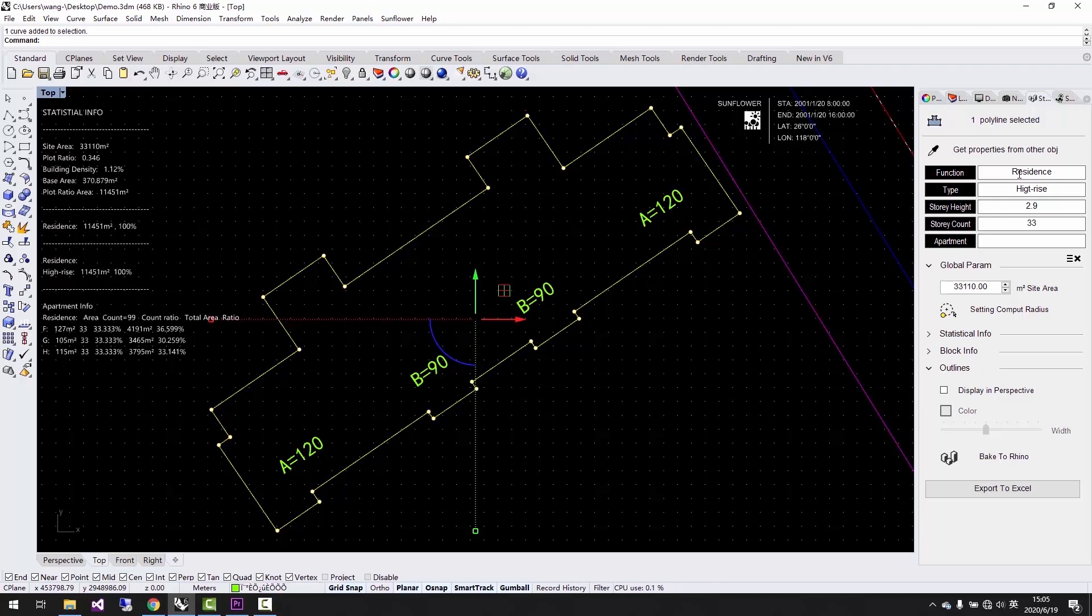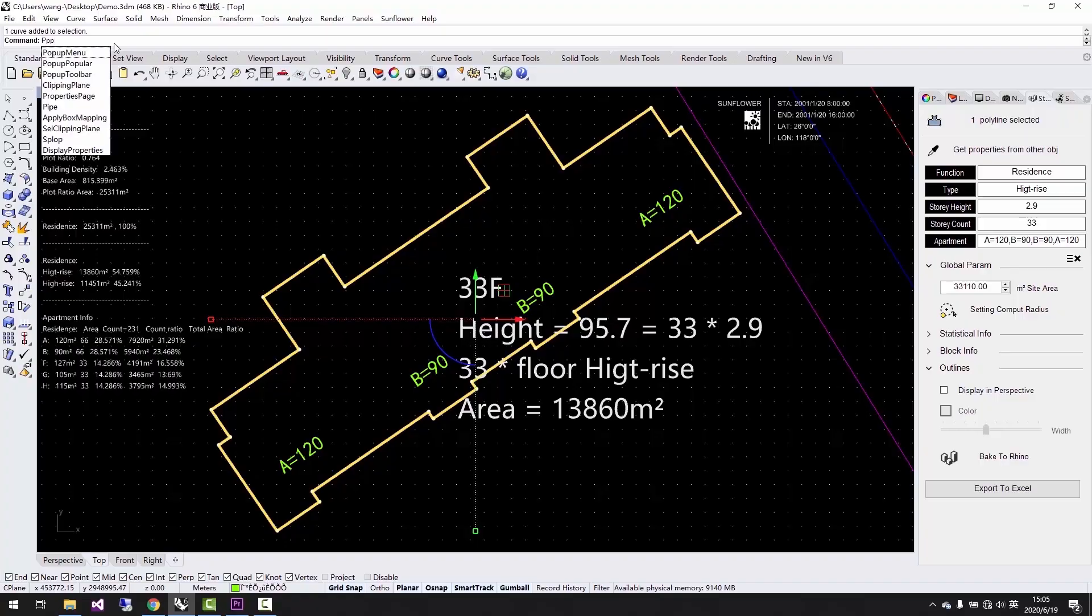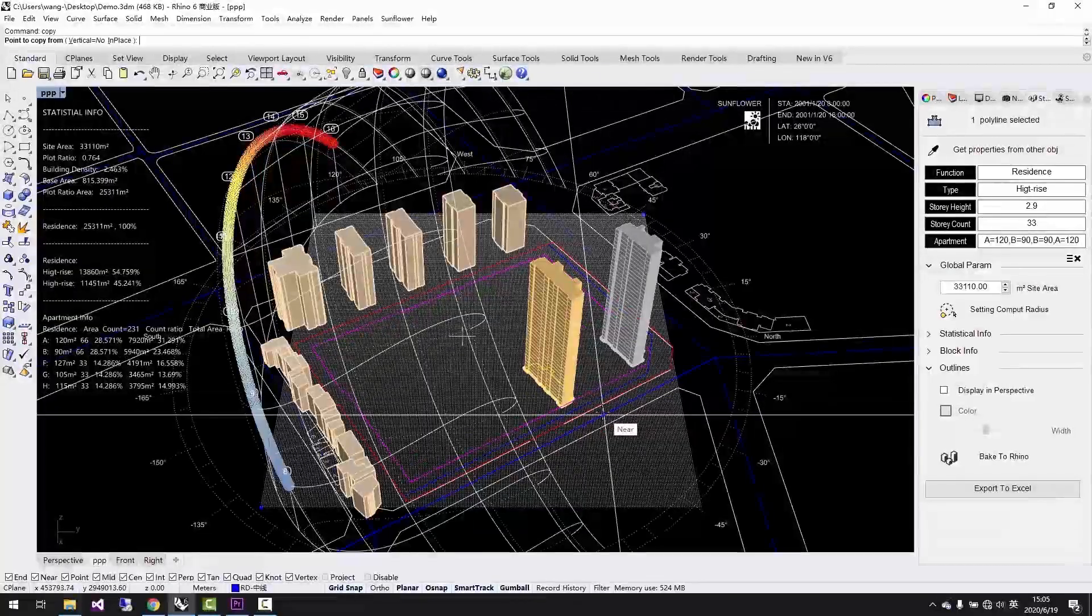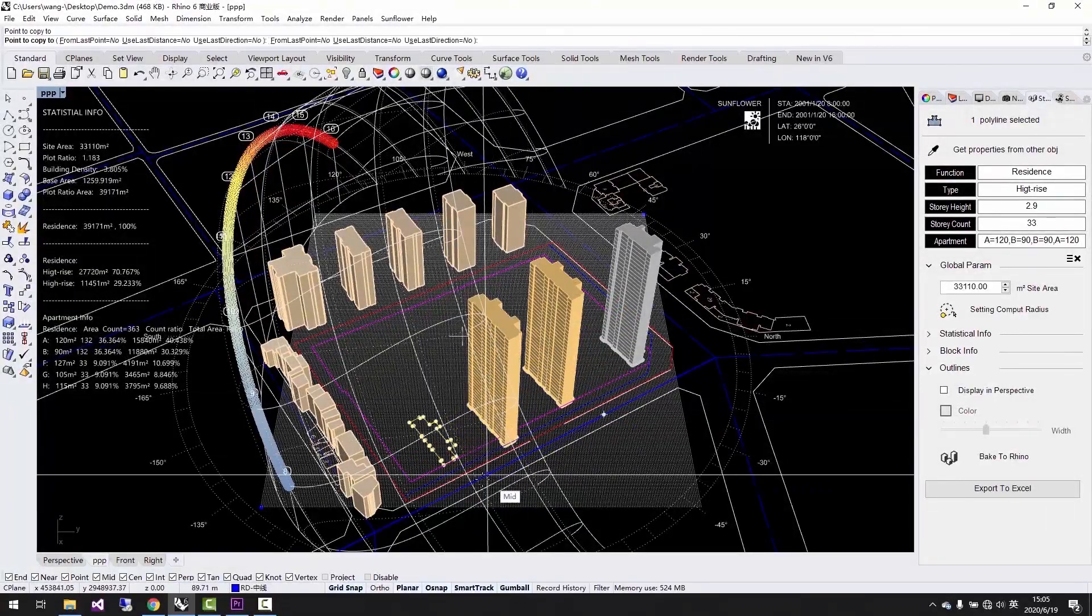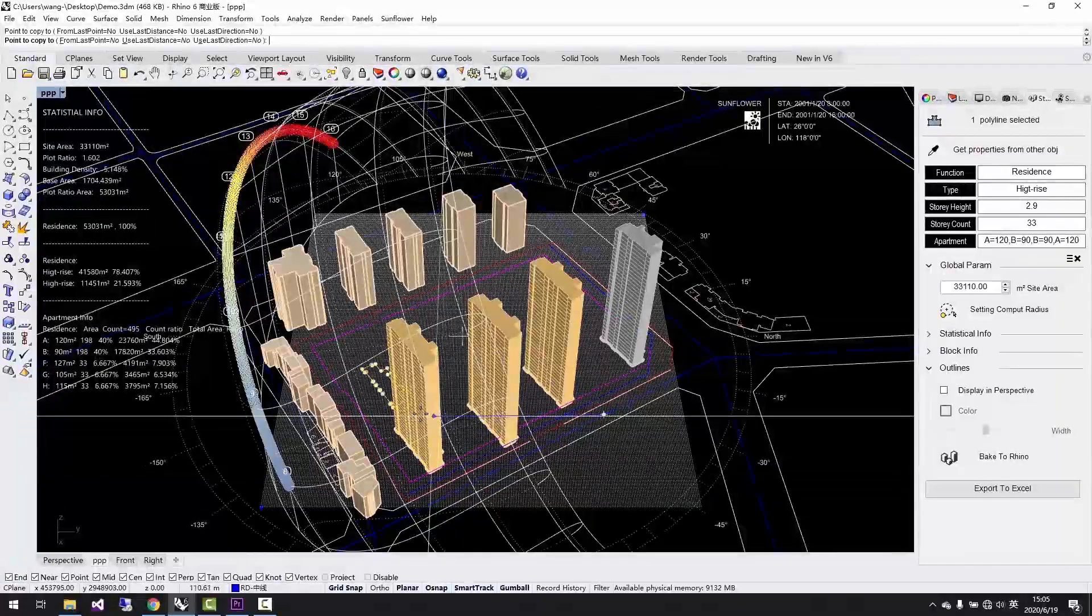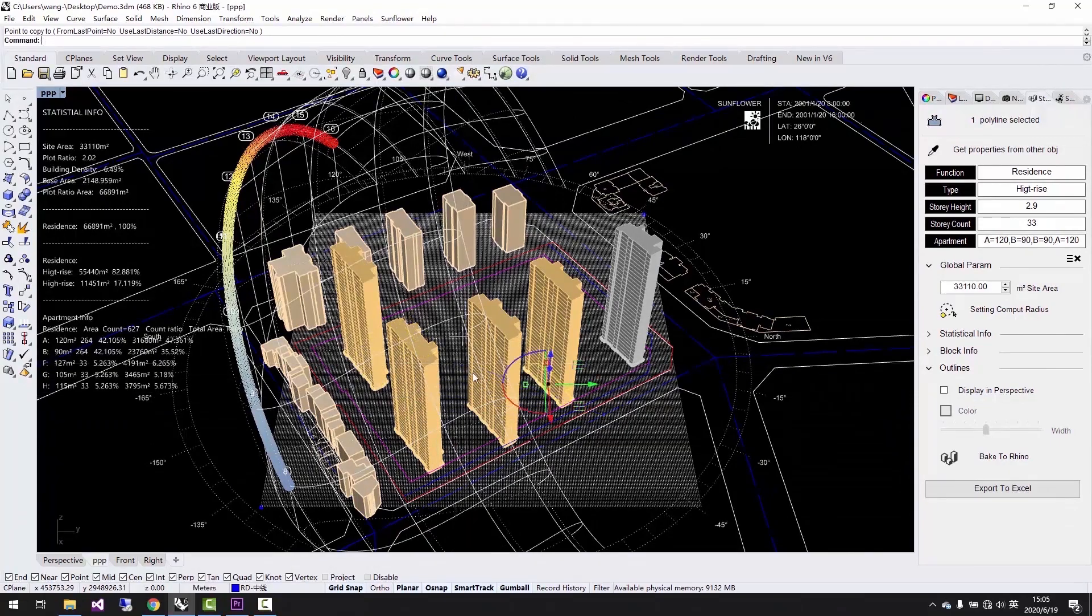Let's type in the unit type information into apartment: A equals 120, B equals 90, B equals 90, A equals 120. After we type in all the inputs, the building mass is there. We can see both the building mass and the statistics.